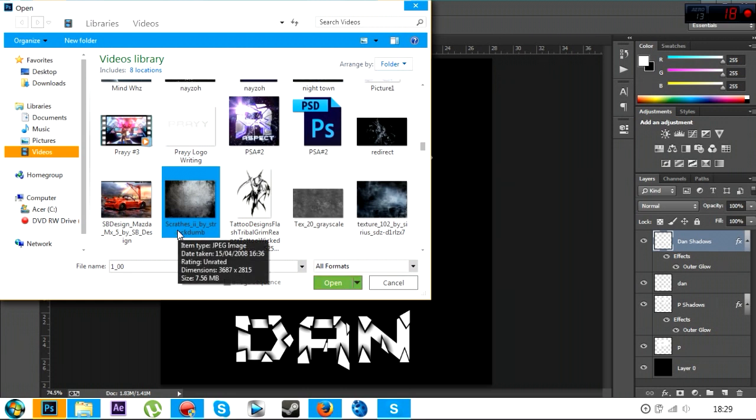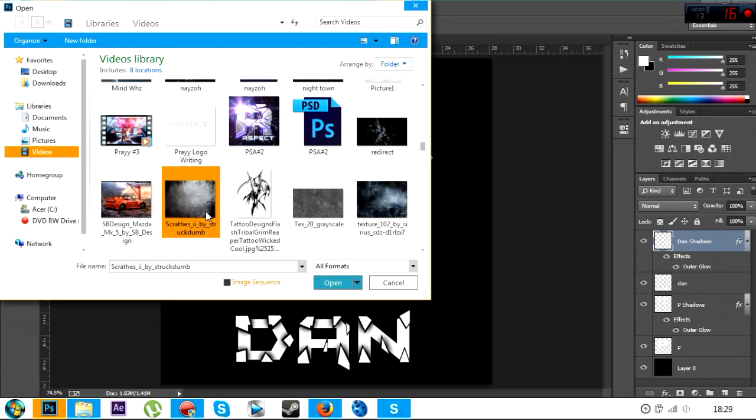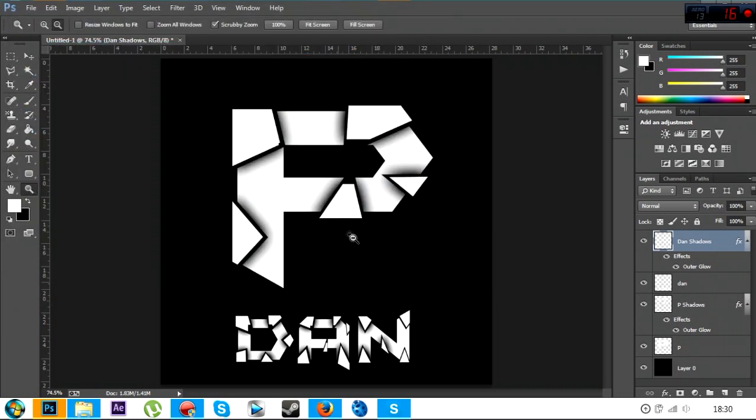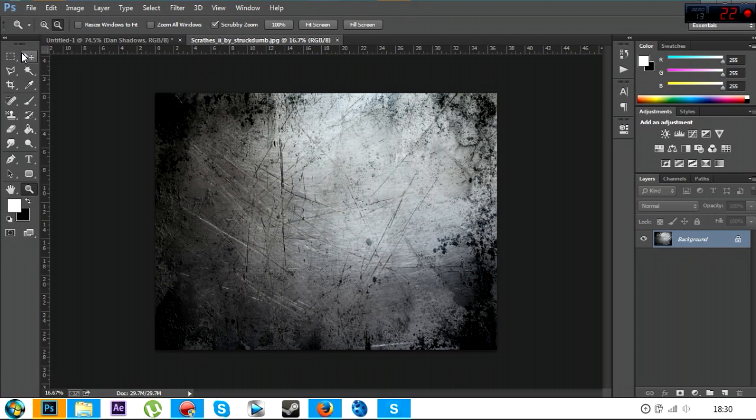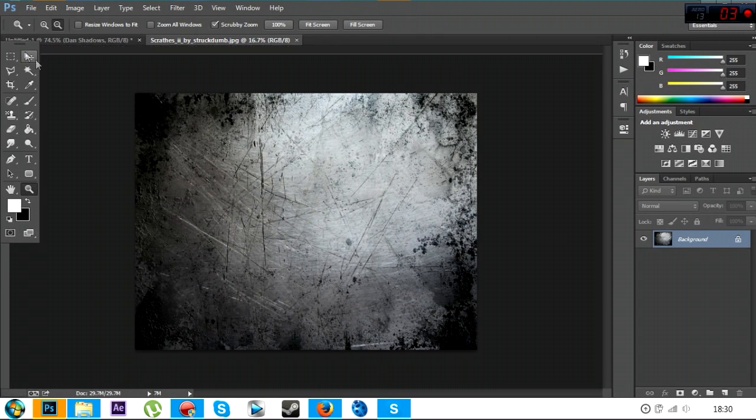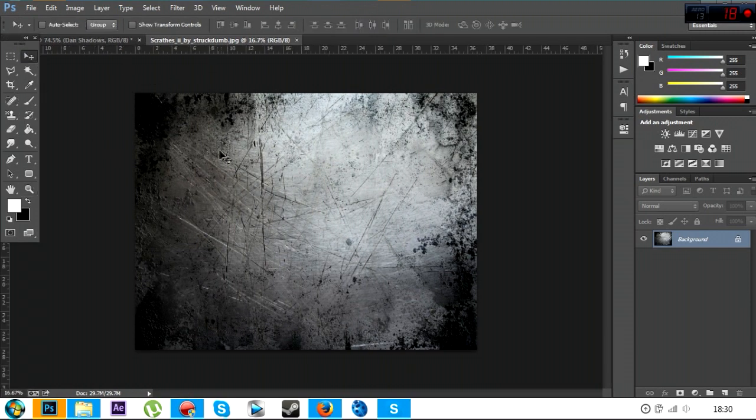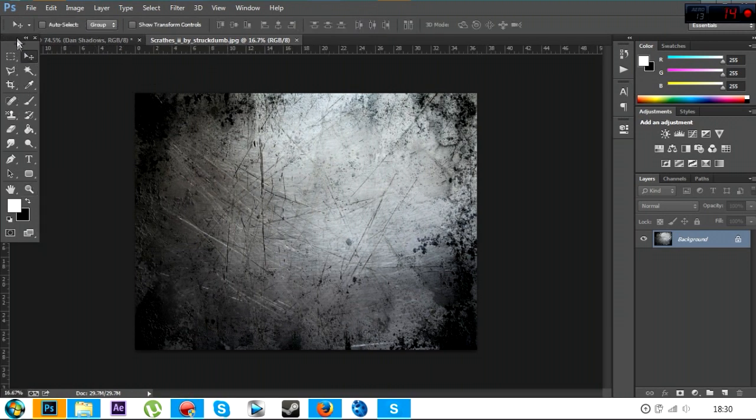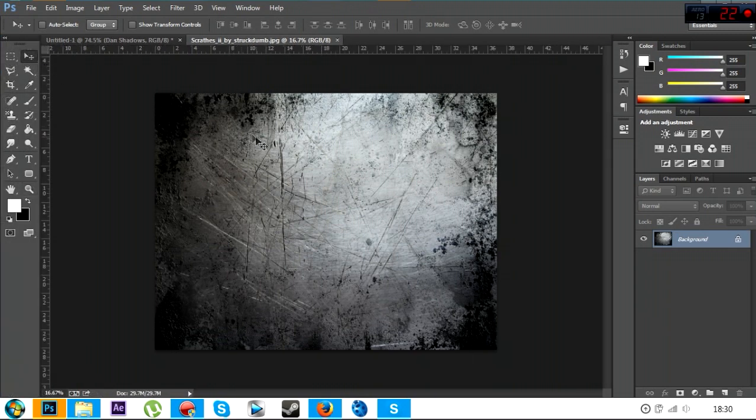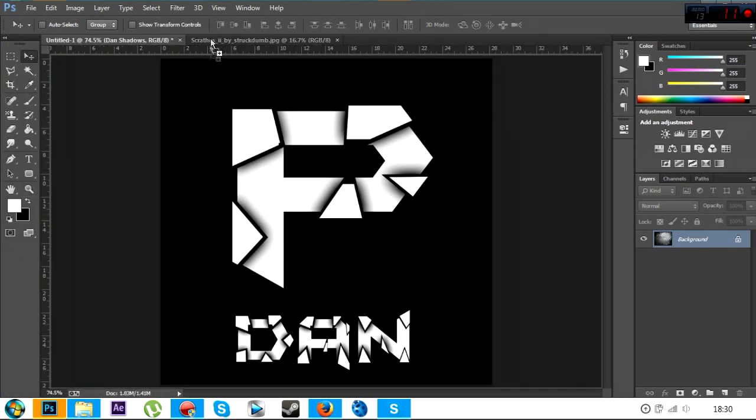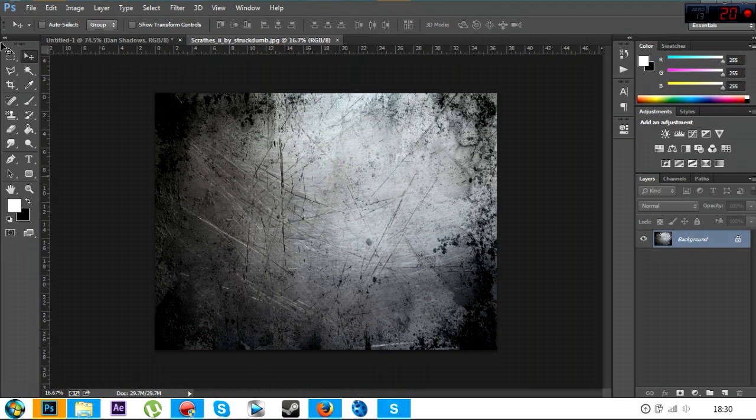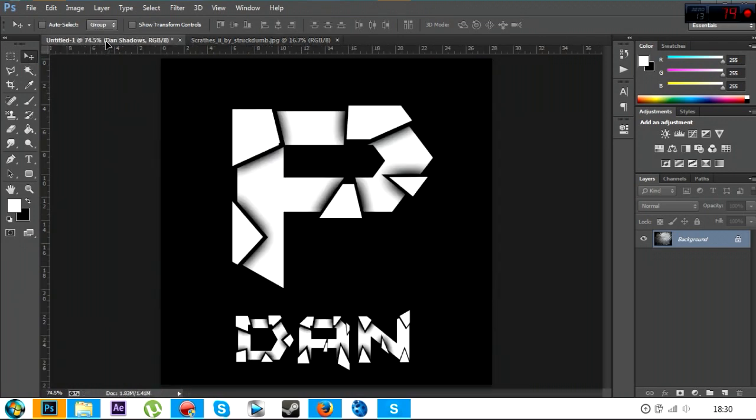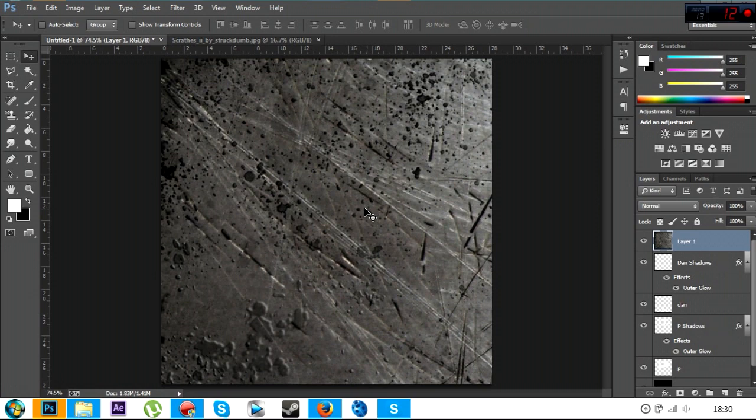Type in redirect scratches underscore I I underscore by underscore struck dumb. And then you might find it. You might find a different one that you like, a different type of scratch that you can get. It's entirely up to you, but that's what I used to type on Google. If you can't find them, add me on Skype and I will send them to you. So once you've done that, once you've done the scratches, you want to get your mouse, drag it over, highlight this, put it on, and it's going to be bloody huge.